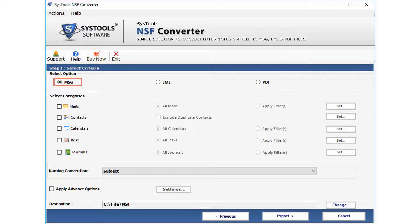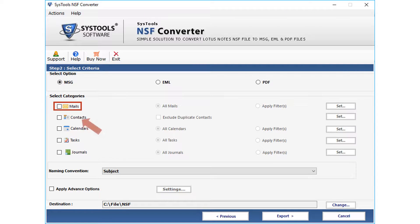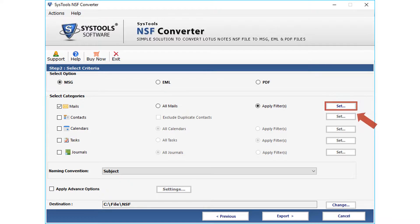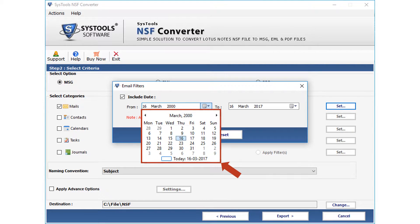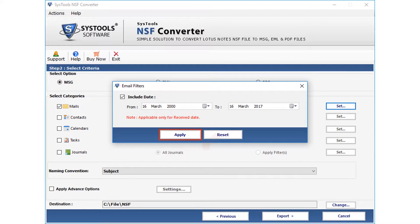Now let's choose the MSG option. Under the select categories list, you will find mail filter options such as Mails, Contacts, Calendars, Tasks & Journals. Checking the mailbox icon will automatically select all the mails without any filtering. Click the apply filter radio button for advanced filtering options and click the set button. A small window appears with the option to select dates. Click the checkbox to select dates from the drop-down menu, then click apply after selecting the dates.